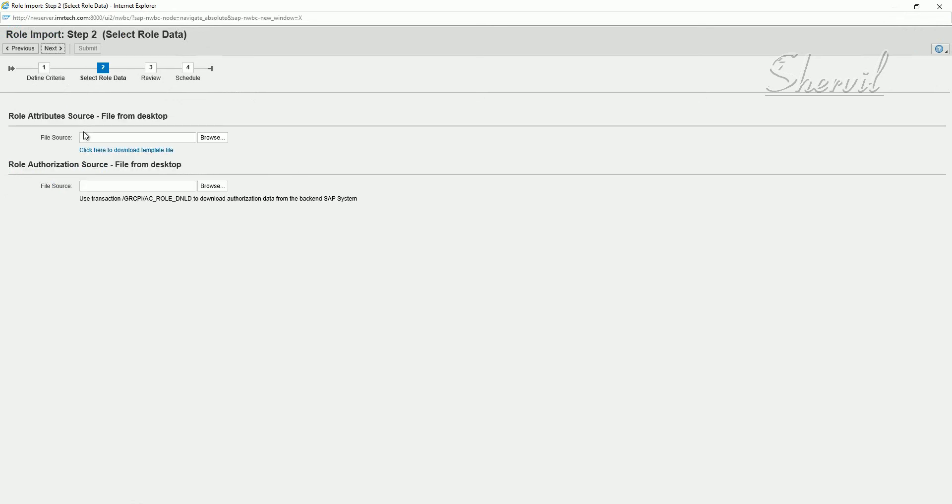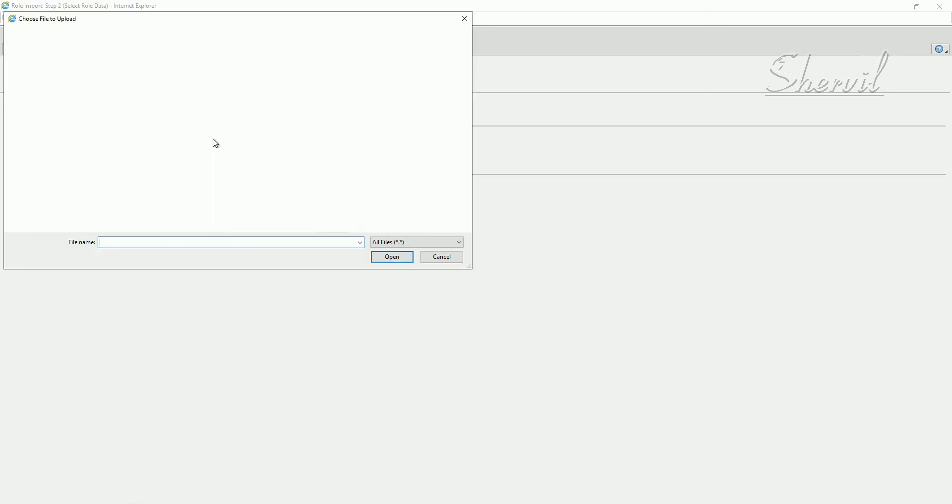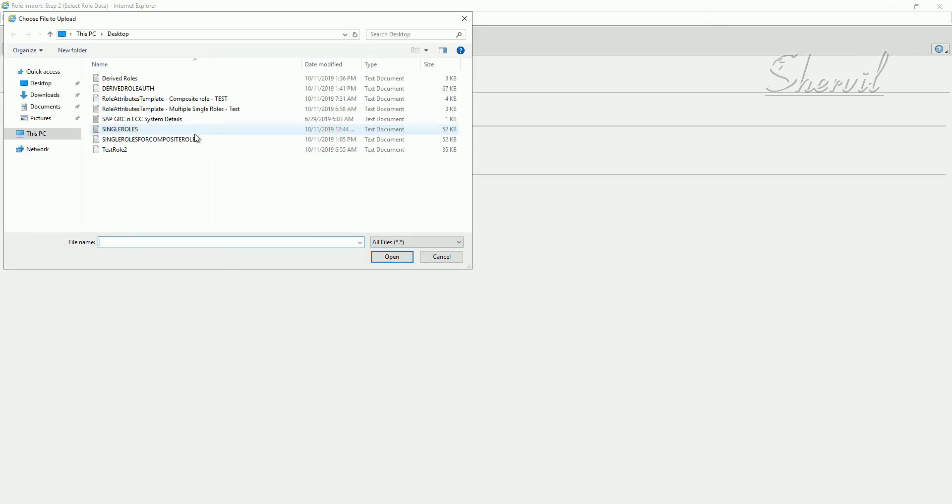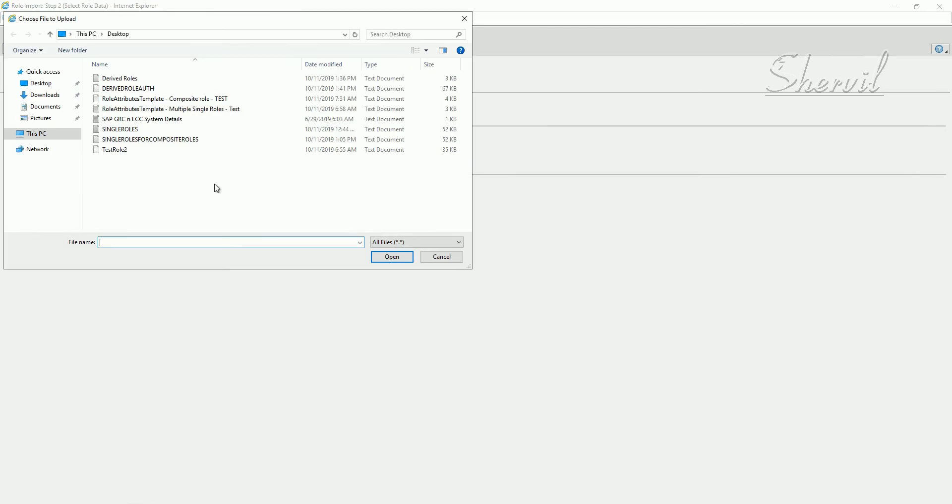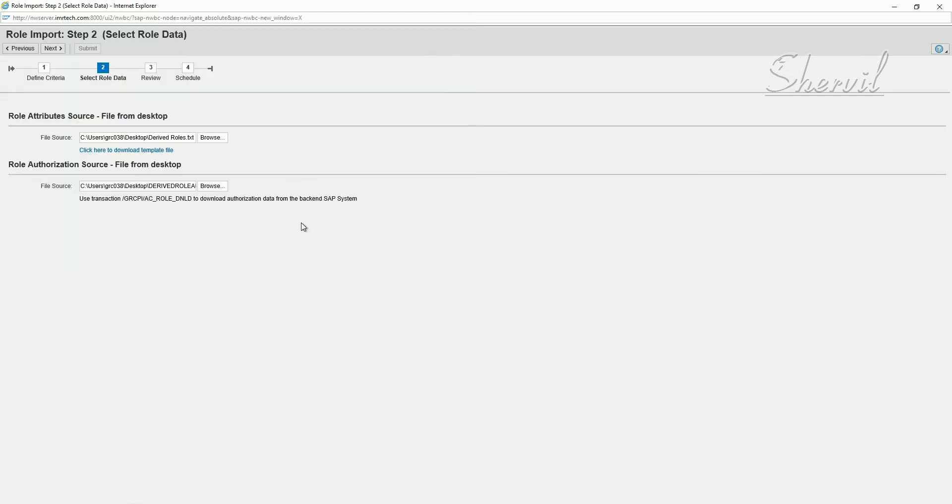Now you specify your attributes source file, which is this. And then you specify the authorization source file, which we just created, which we just downloaded. Click on open. And click on next.